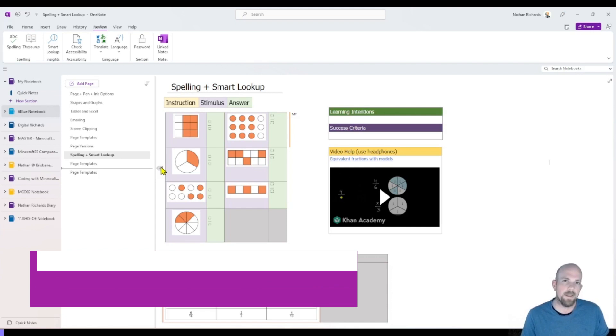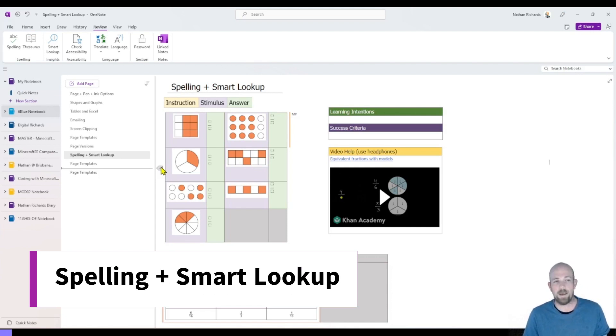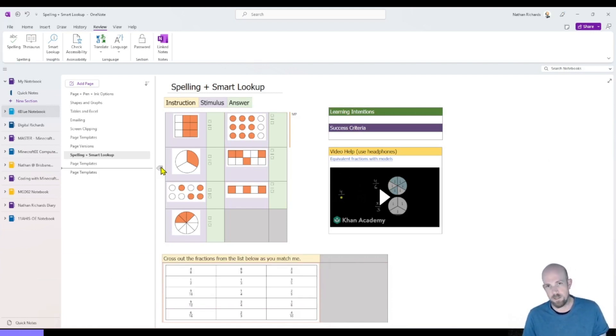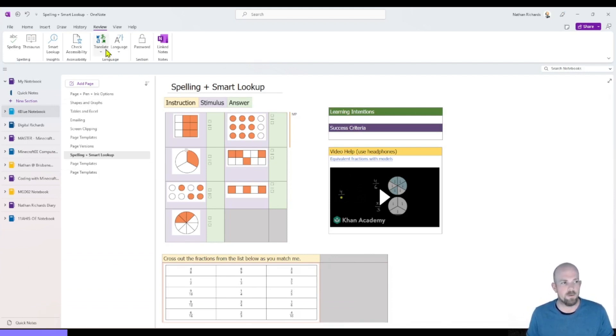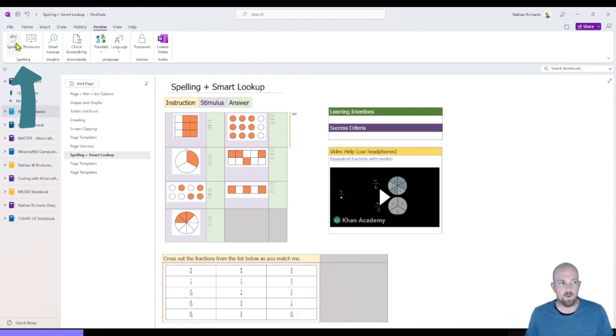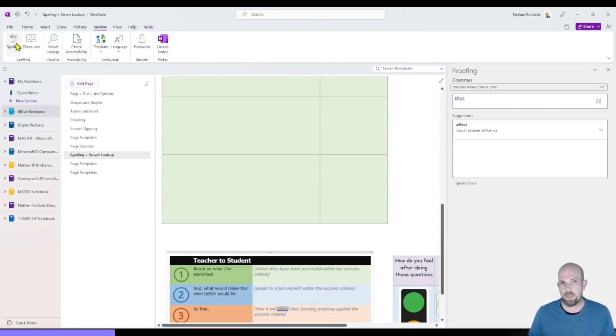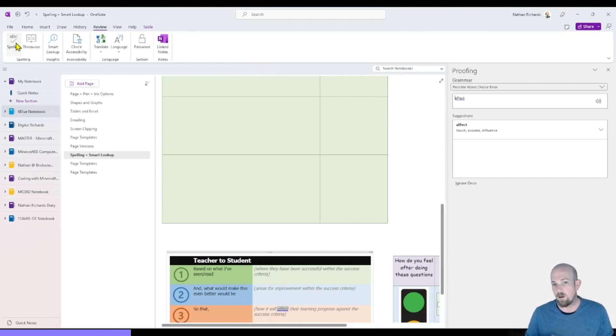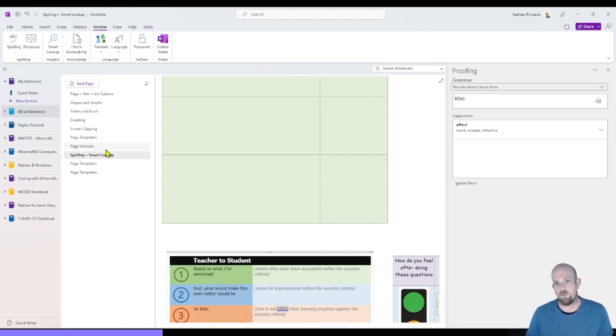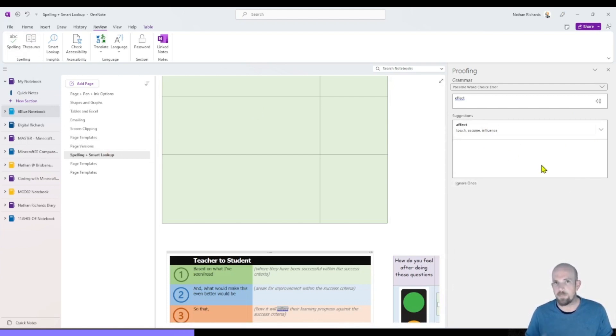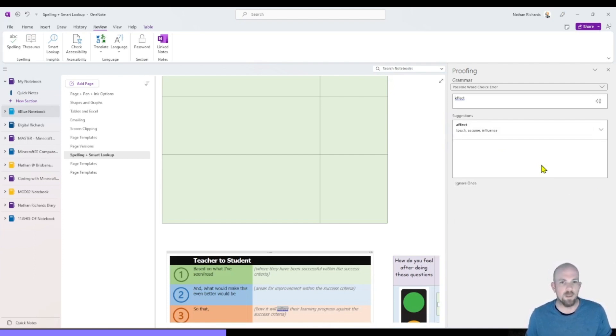The next one is all about spelling, thesaurus and the smart lookup function in this version of OneNote. So in the review tab, you'll now have access to a specific spell checker. You will naturally have spelling coming up on the screen unless it's been disabled. But we can now come through and get more concrete spelling and grammar proofing available in this version.